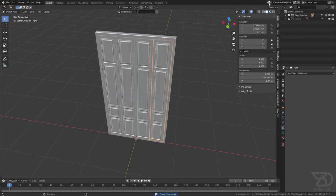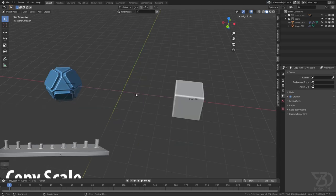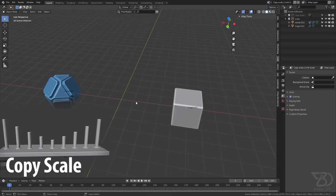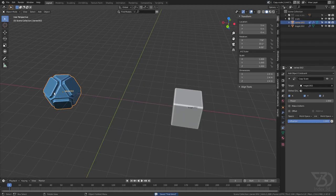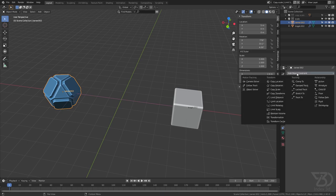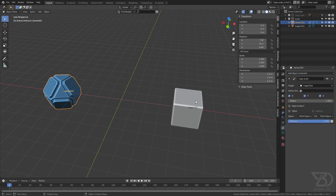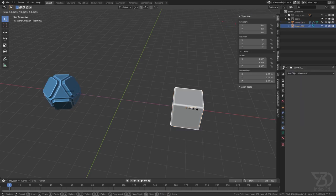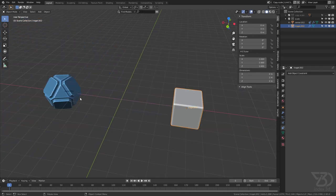Let's move to the Copy Scale constraint and see how it works. Select the owner object, go to the constraint tab, and then add a Copy Scale constraint. Now if I scale this one it will also scale along with it. We also have this Power slider — if I make it 2, now it will scale twice as much as this one.